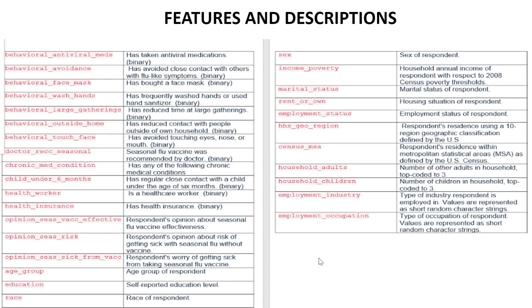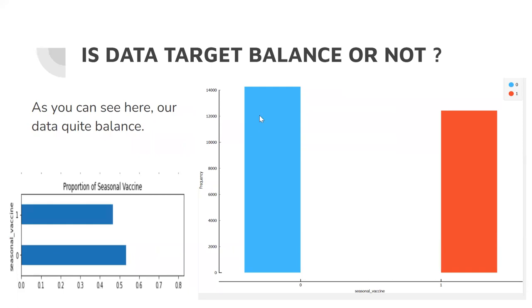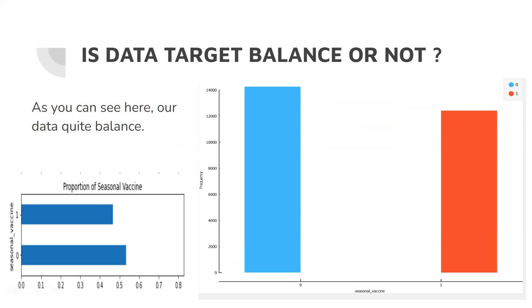In this distribution graph we've looked for whether our target feature is balanced or not. The number of those who have taken seasonal vaccine and those who have not seem to be quite close to each other. On this distribution graph we can go to the next slide.